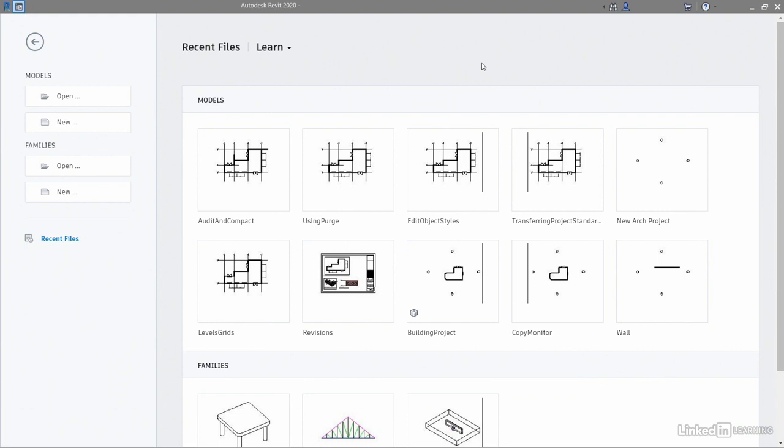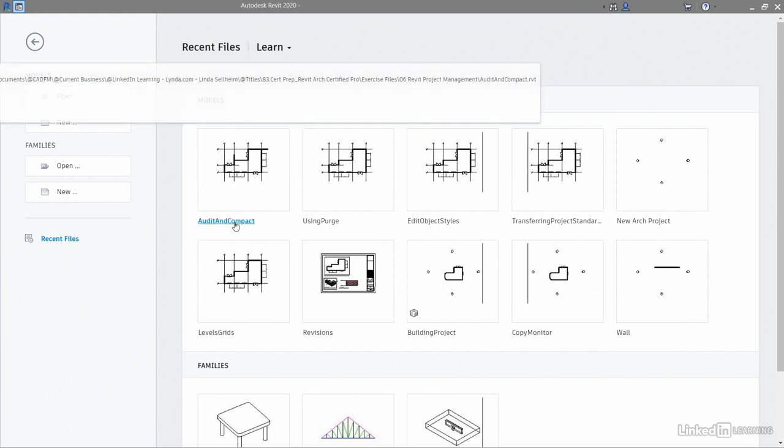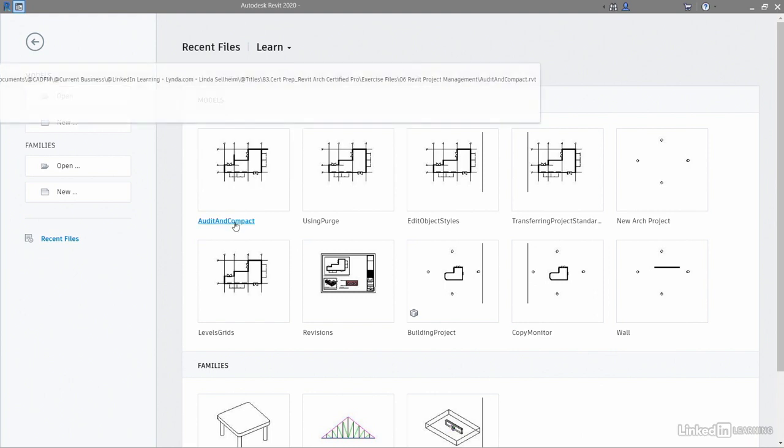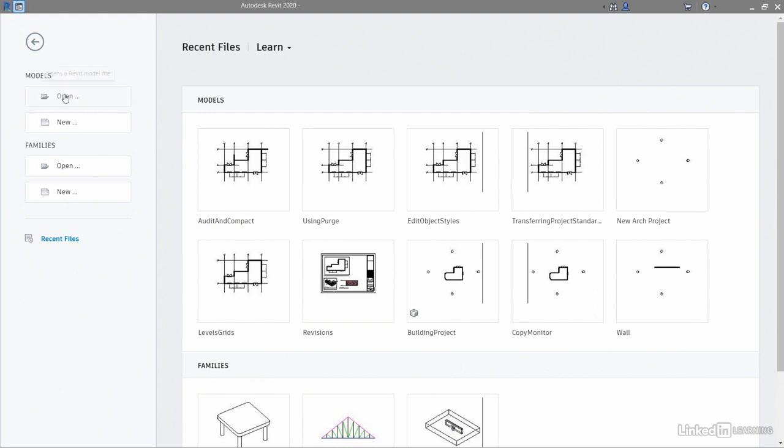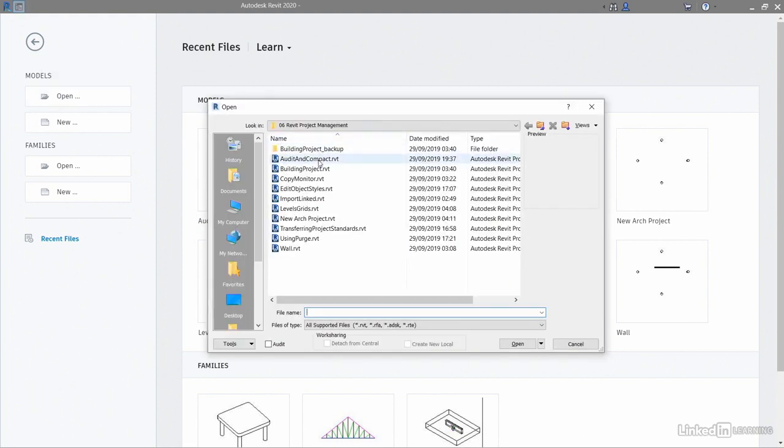When you go to the recent file screen, you should see it. There it is there, audit and compact. Don't click on the link there, but instead go to open where it says models and there's audit and compact there.